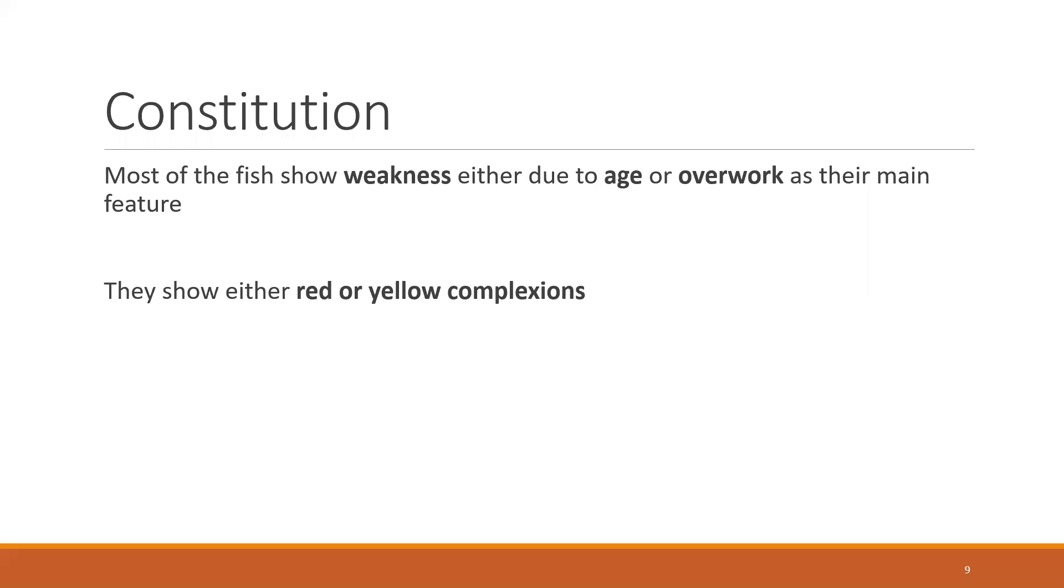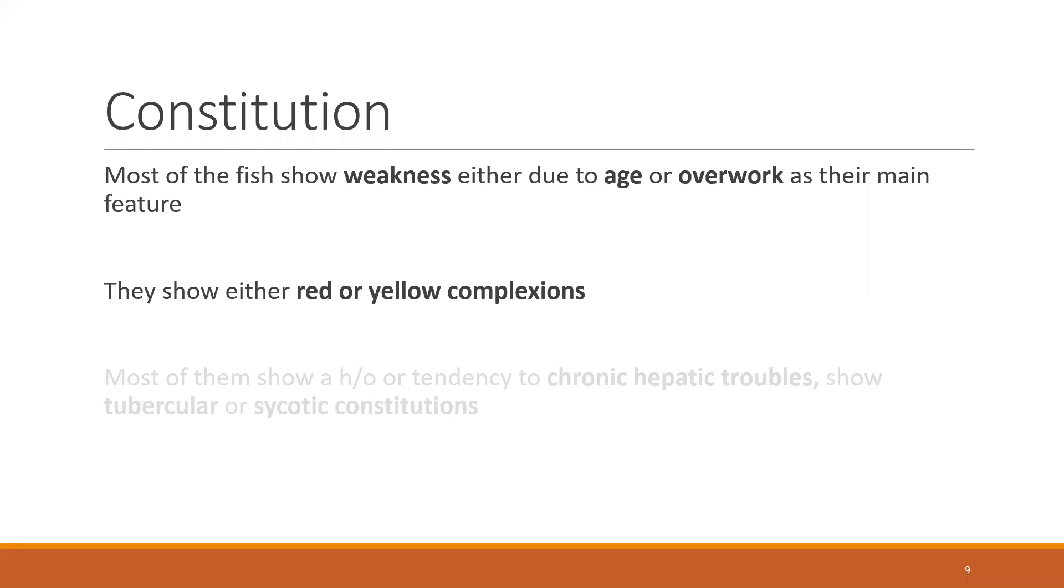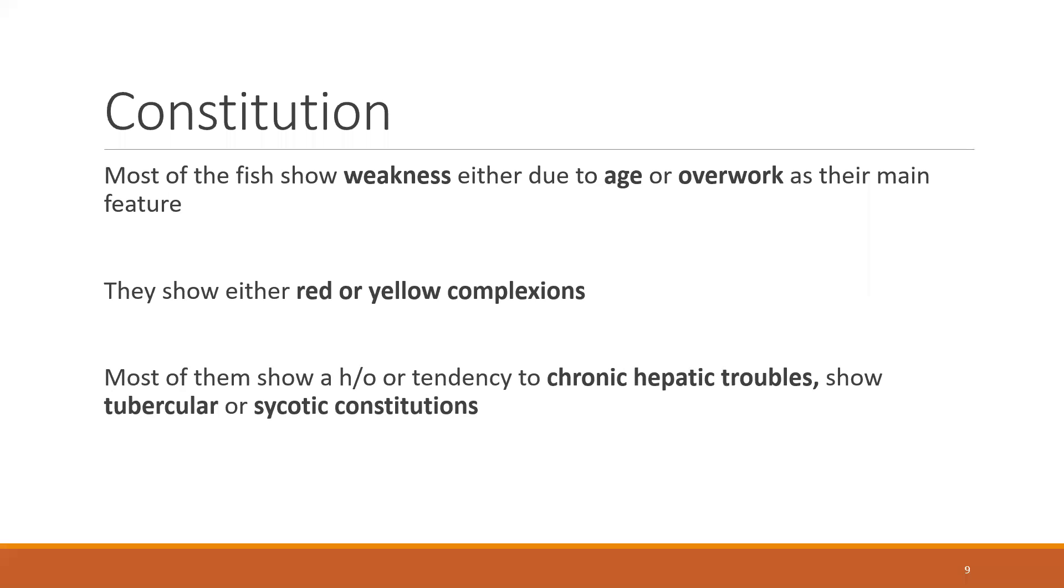Most of them show a history or tendency to chronic hepatic troubles. Just remember this: chronic hepatic troubles, tubercular or psoriatic constitutions.